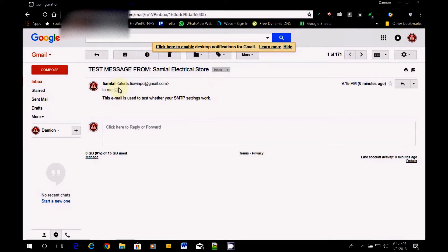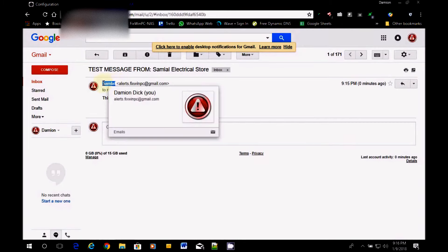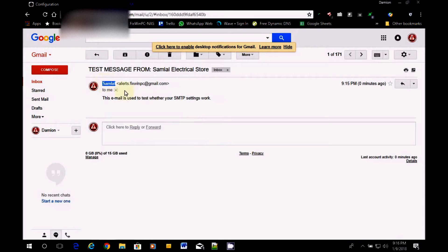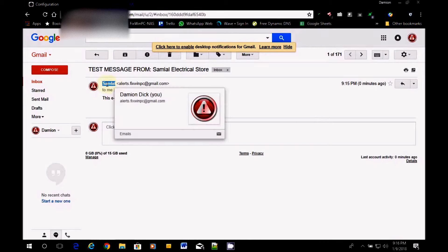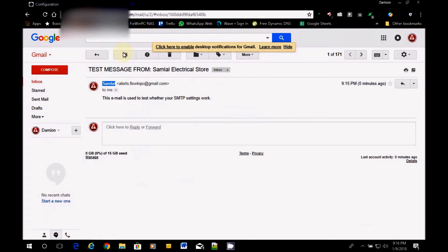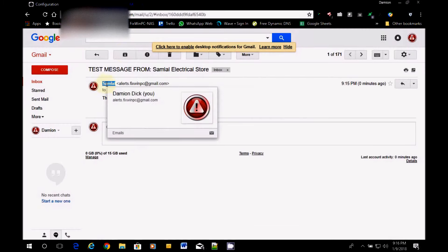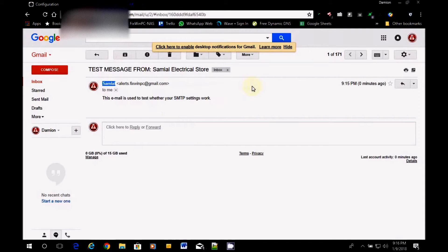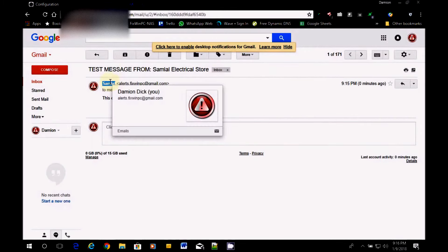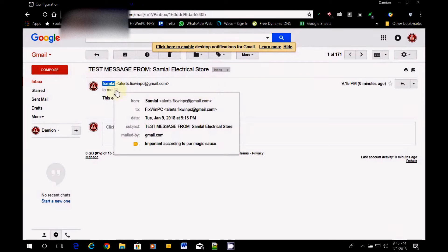See this email is used to test whether your SMTP sector will work. So what are we going to notice here? This name. Now notice it's saying my name. And it's saying it's me. Because this is my email. But this name here is what's going to match here as a sender.